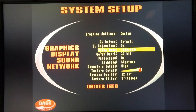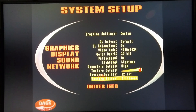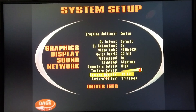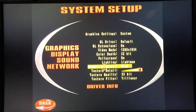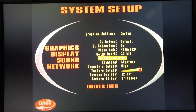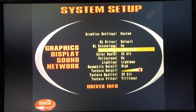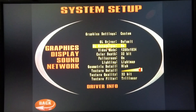I'm just going to show you the graphics options. The custom graphics settings are set because I changed the texture filter to trilinear. You've got texture quality of 32 bits, the highest texture detail, higher geometric detail, lighting is light map, set to full screen, color depth is 32 bits, and 1280x1024 is the current resolution. GL extensions are on and the GL driver is the default driver.